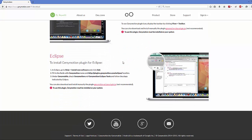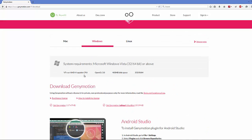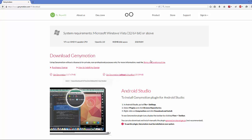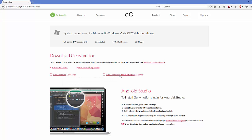Select your operating system — most probably you are on Windows. You will see two versions available: 'Get Genymotion' and 'Get Genymotion without VirtualBox'. Genymotion comes with VirtualBox, which is a virtual machine. If you already have VirtualBox installed, choose the version without it. Right now we are going to click 'Get Genymotion', which comes with VirtualBox.